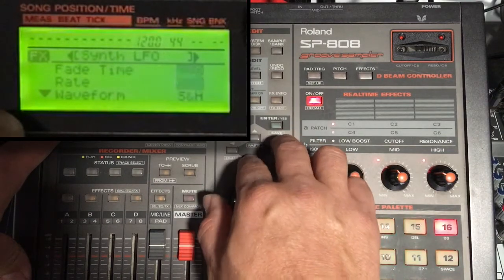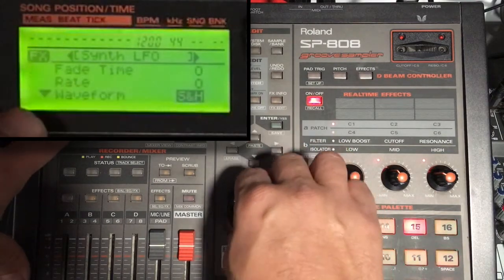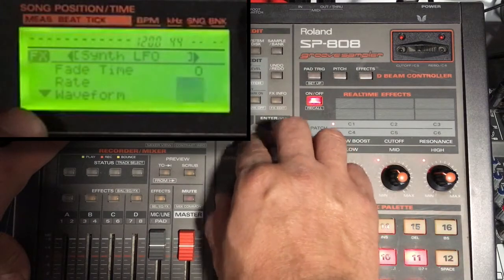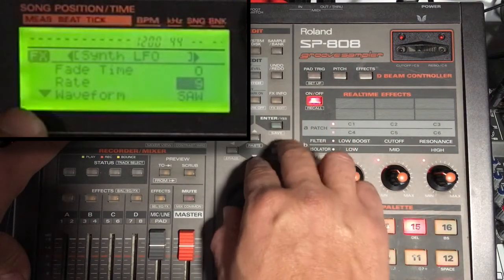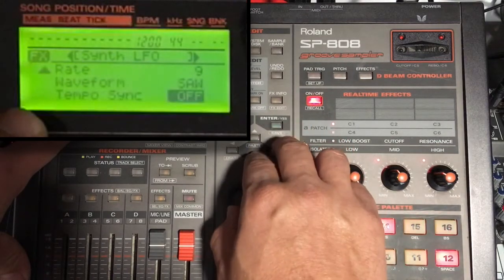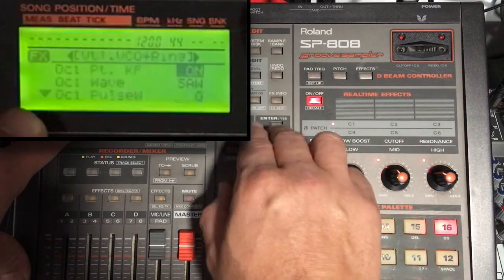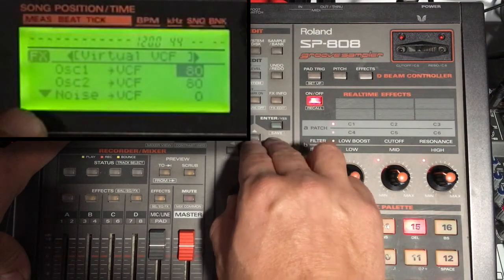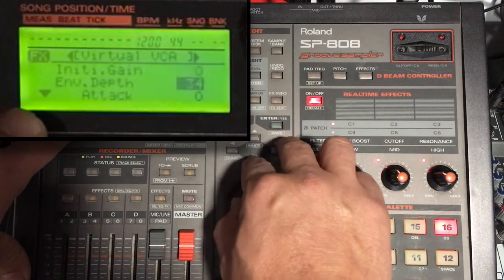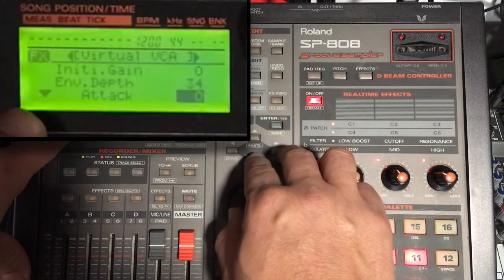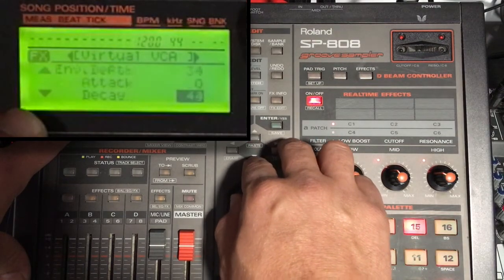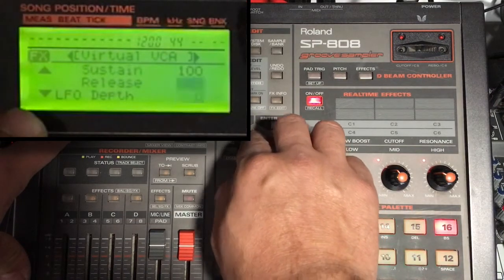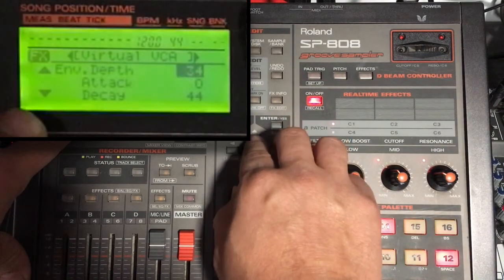We go to change it to the higher pitched — we go to pleasure. And now I'm going to adjust the depth.